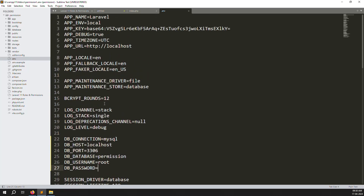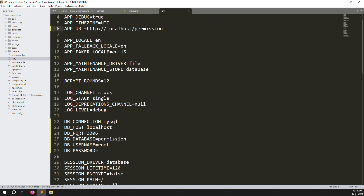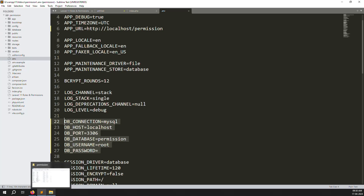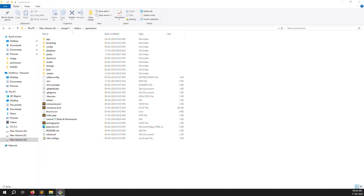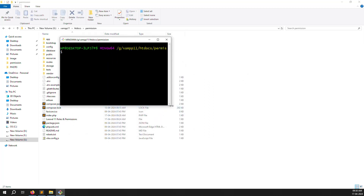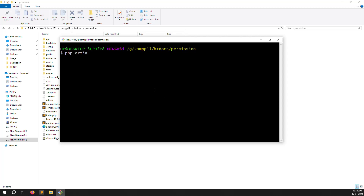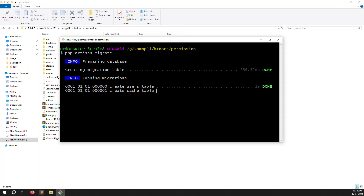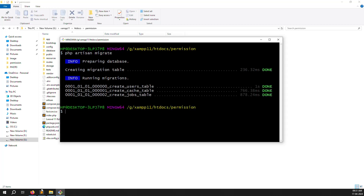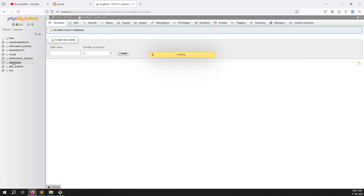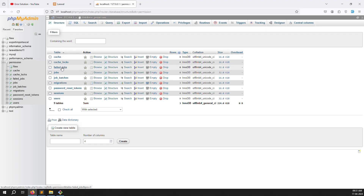Also, update your APP_URL — mine is localhost/permission. Now go to the terminal and run the command: php artisan migrate. Press enter and you can see tables being created — cache, jobs, and others. Go back and refresh the database page to check the tables.